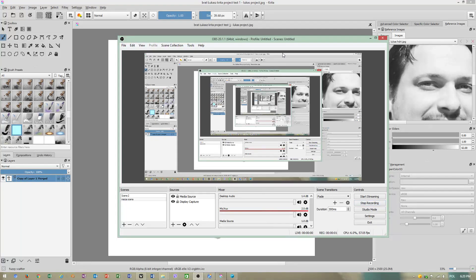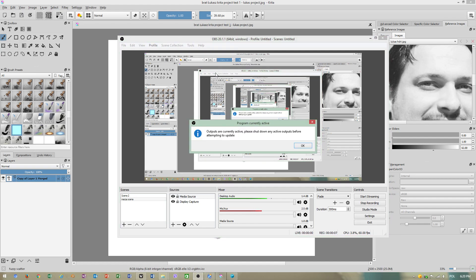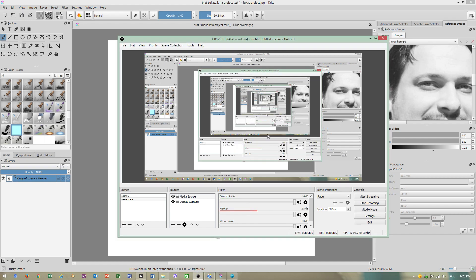Today OBS Studio has received a new update. I just was informed.